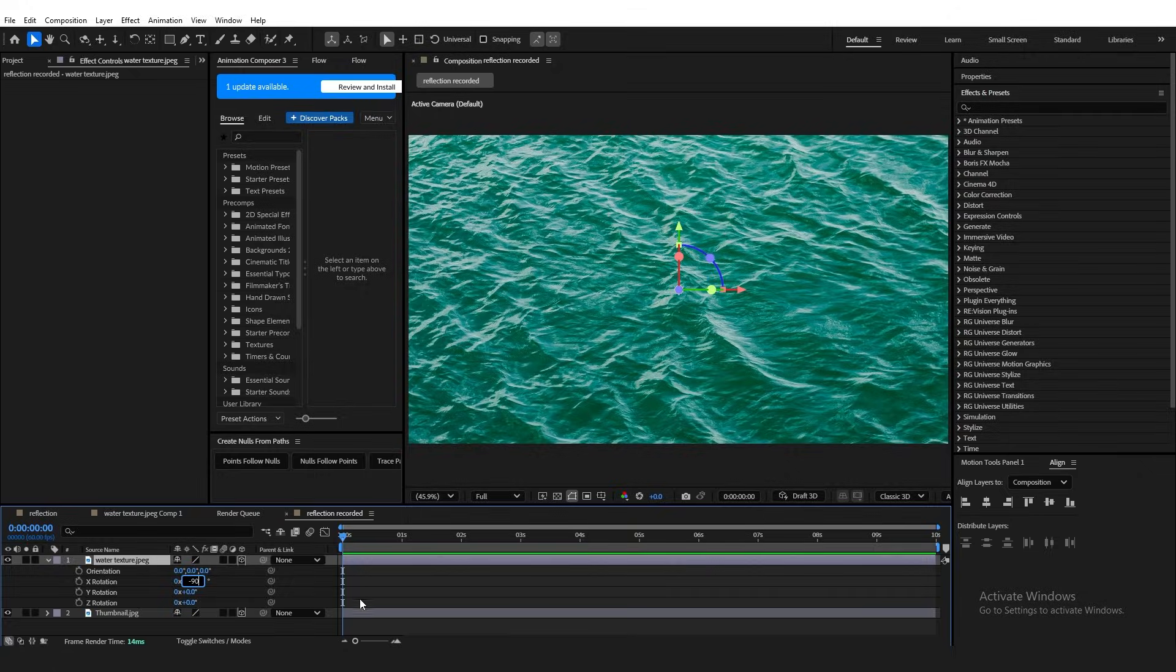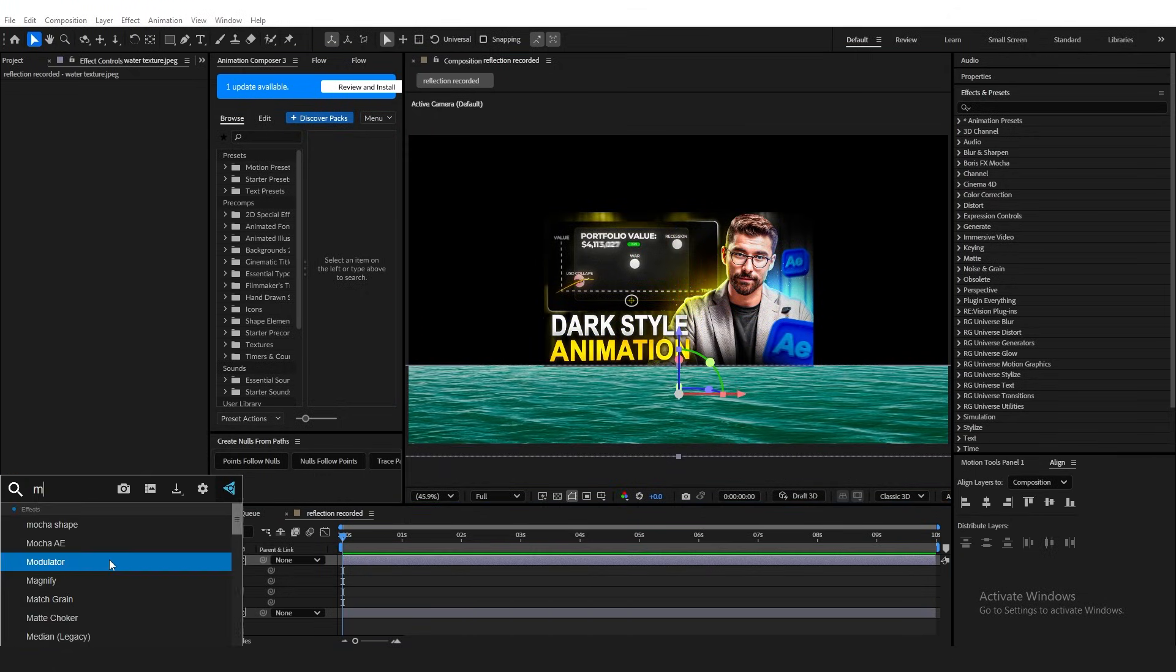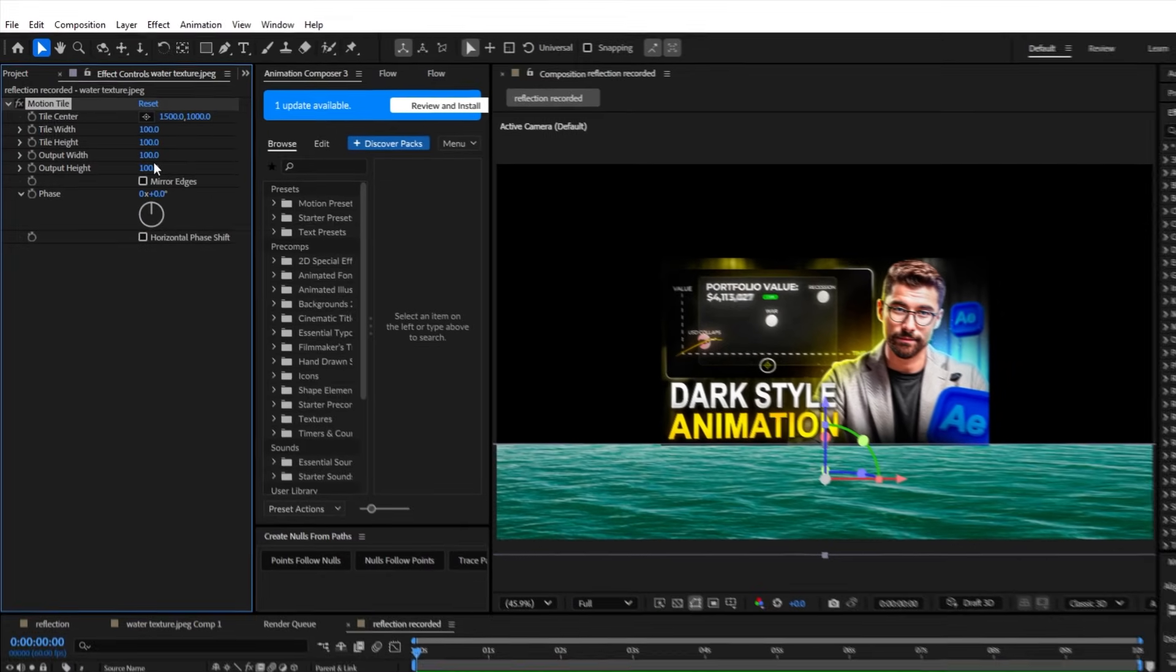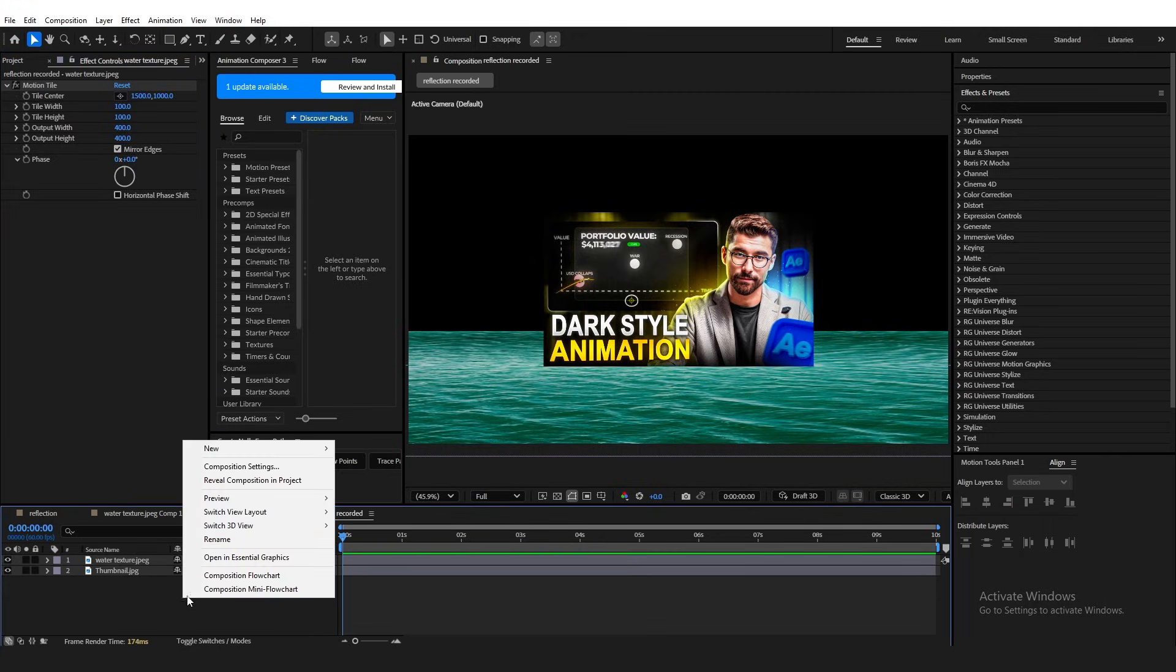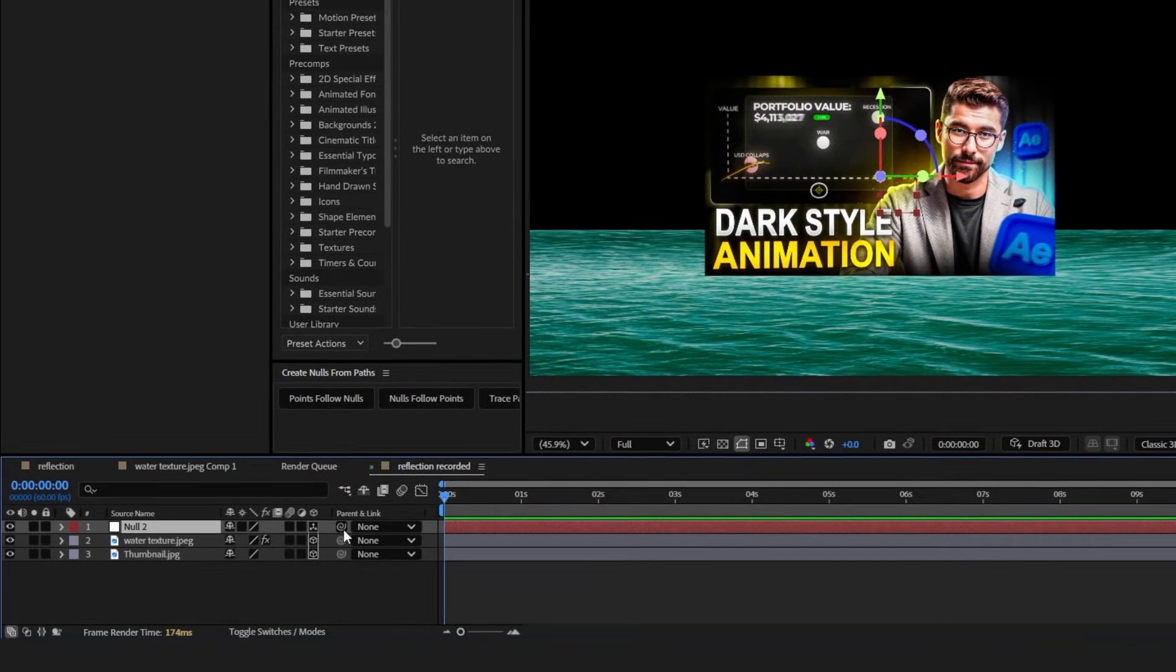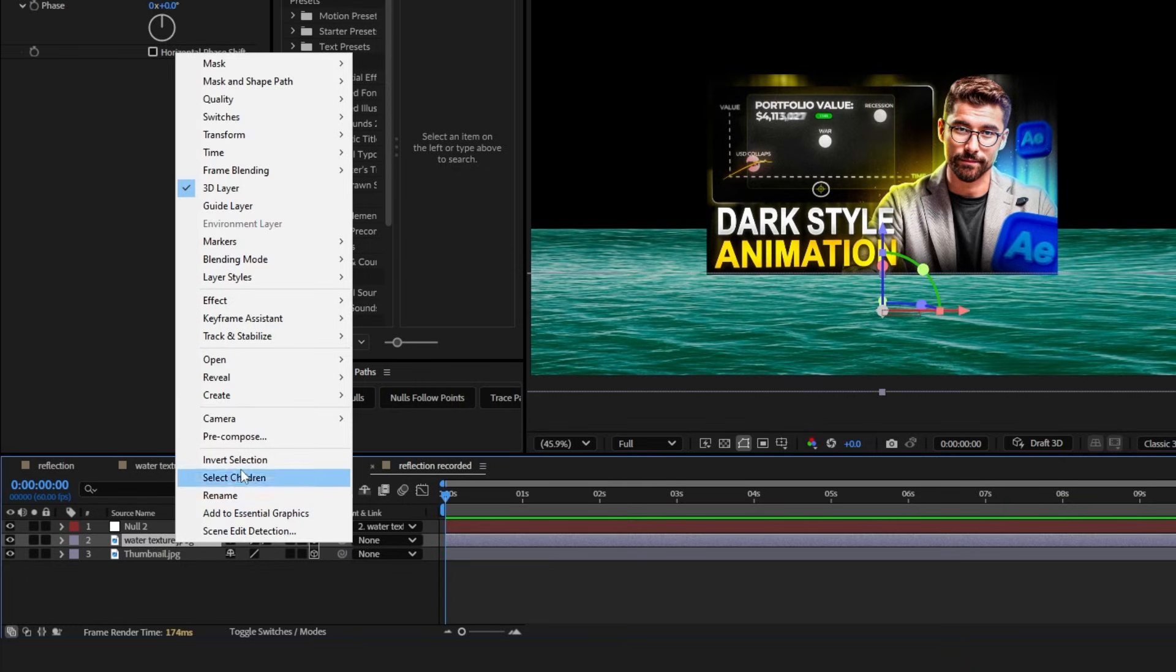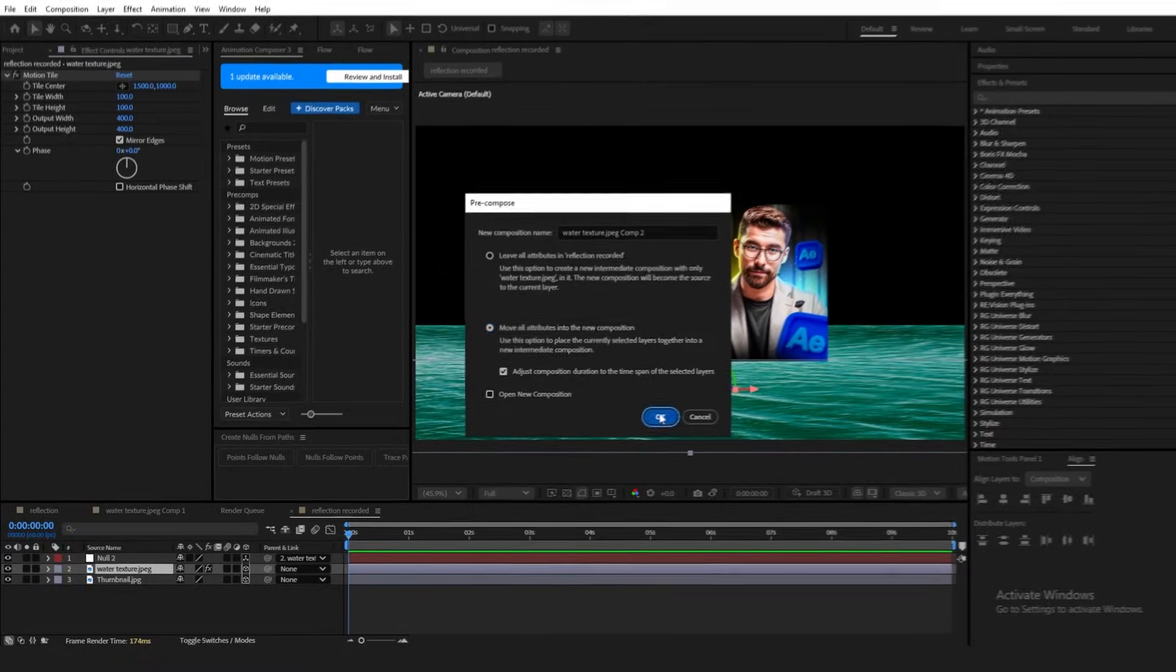This will flip it over like this, and now you just want to drag it down. Next, apply the Motion Tile effect and just change the Output Width and Output Height to around 400. Depending on your texture, you might need to check this box, Mirror Edges. Now, create a Null, make it 3D, and parent the layer to the texture. To do this, hold Shift, click and grab this Pick Whip tool, and just drag your mouse to the texture layer. Now, pre-compose the texture layer and make sure the second box is checked, and click OK.